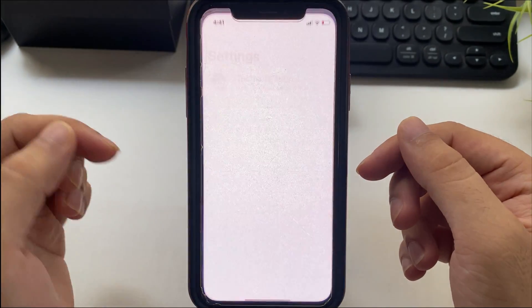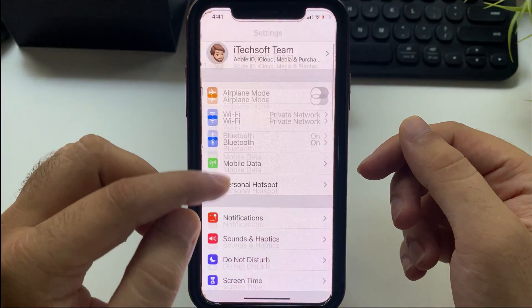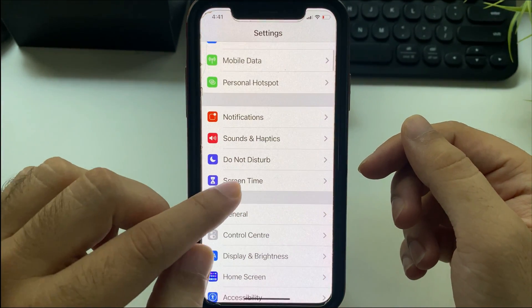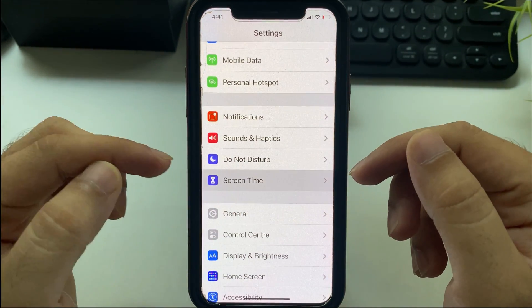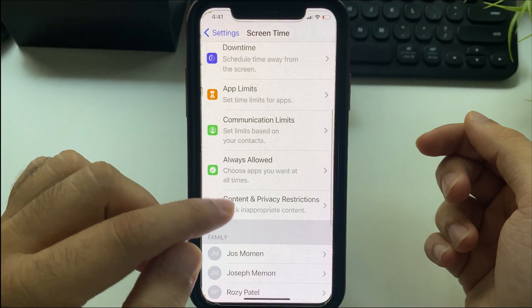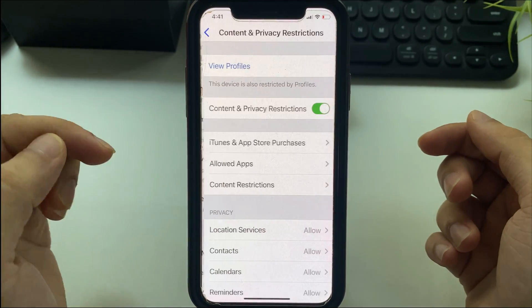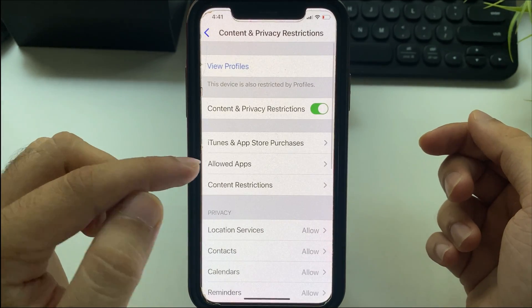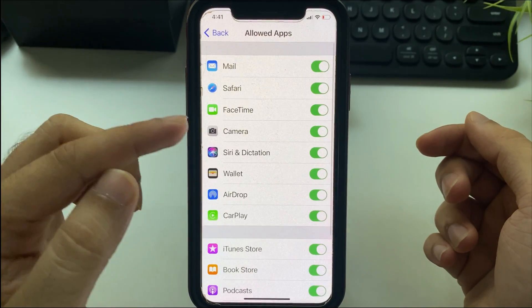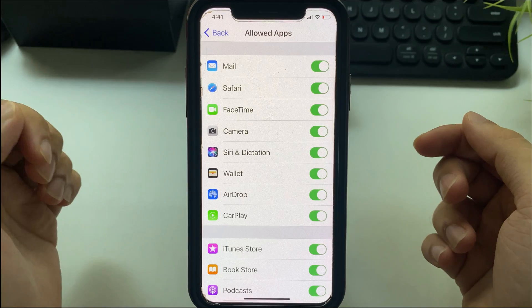Open the Settings app on the iPhone and scroll to Screen Time settings. Then go to the Content and Privacy Restrictions option. Next, tap on the Allowed Apps option and enter the Screen Time passcode.